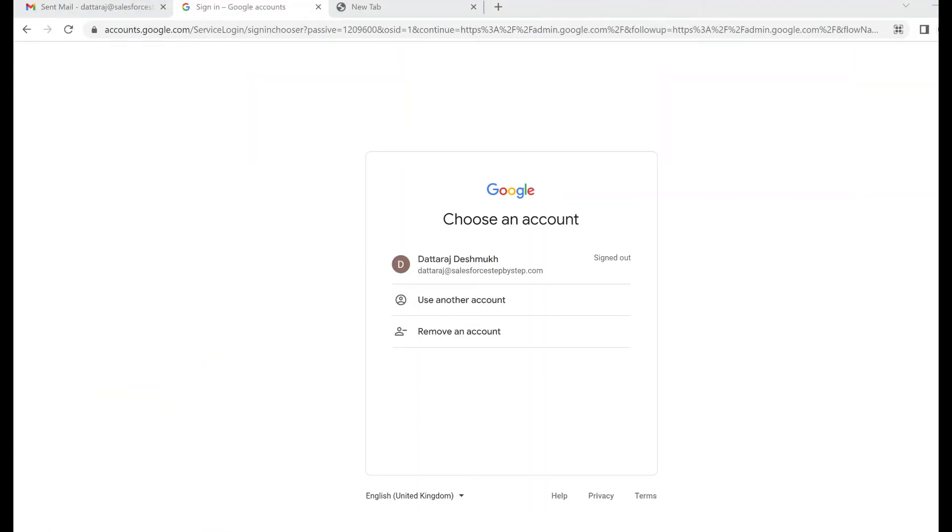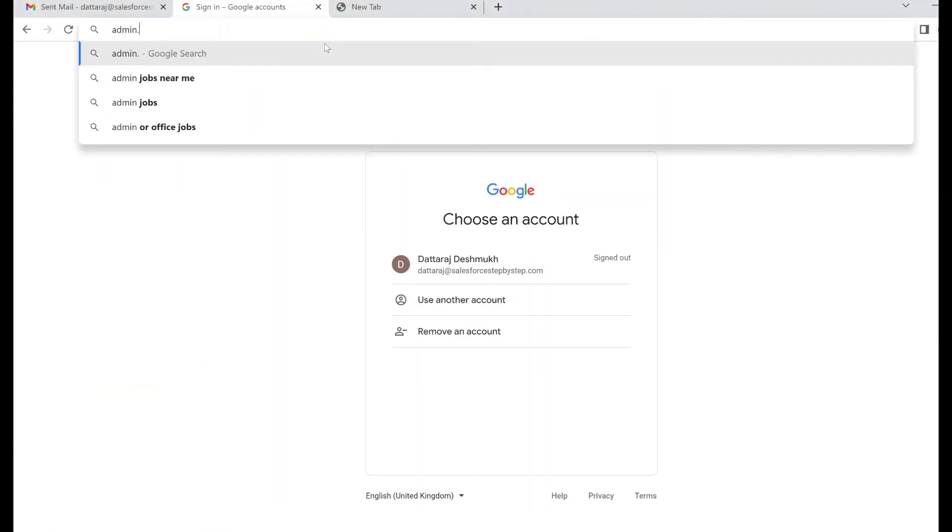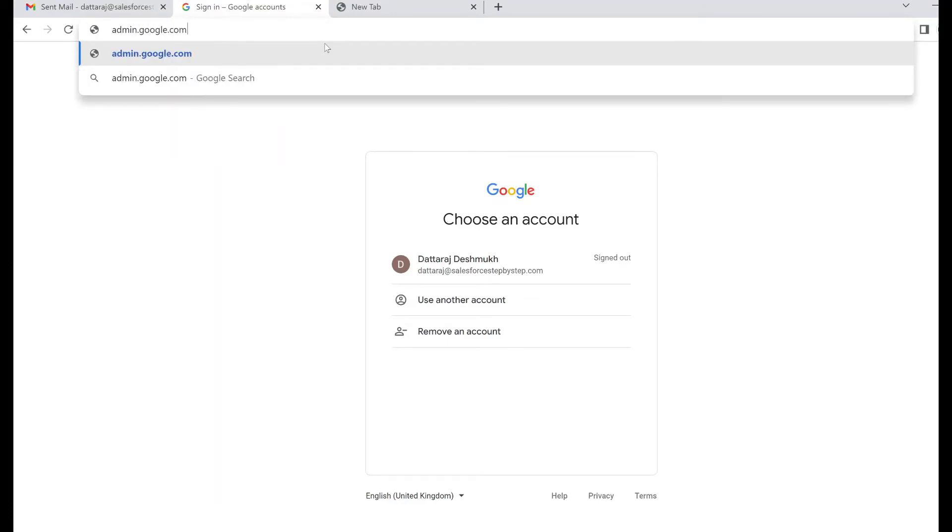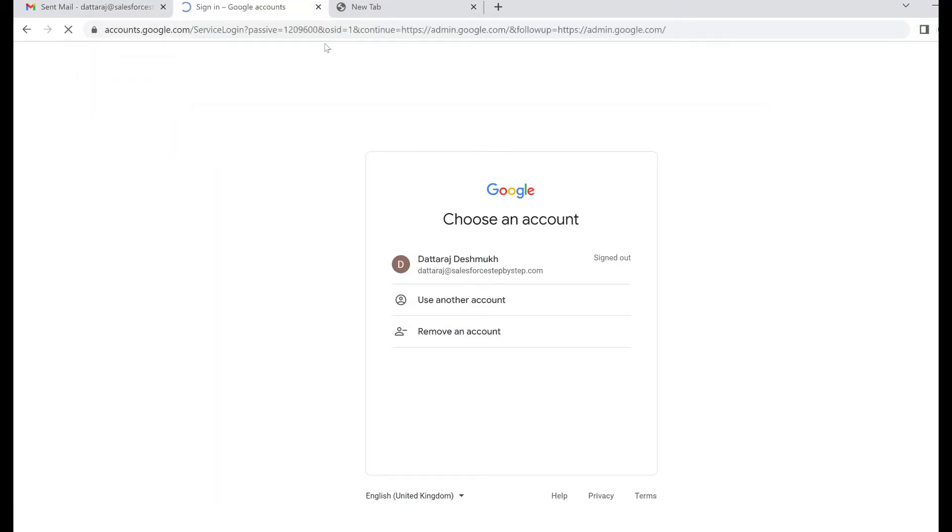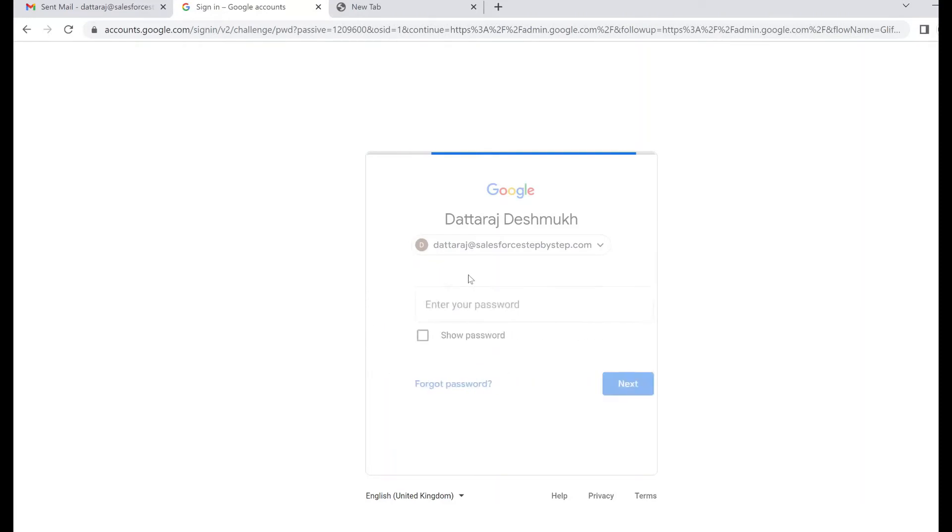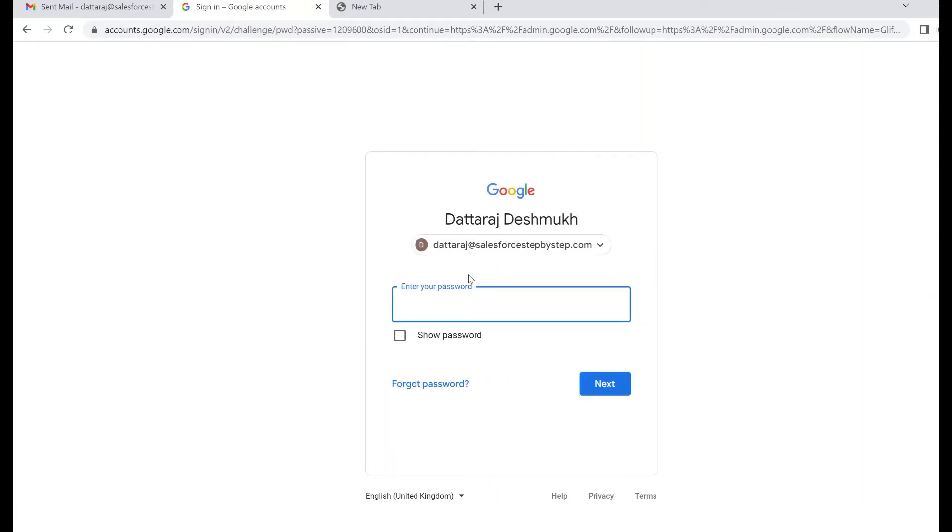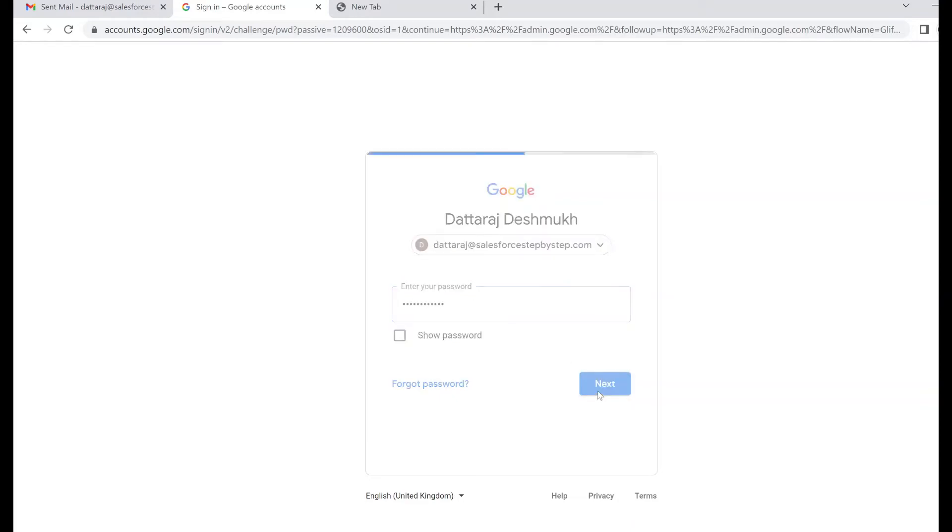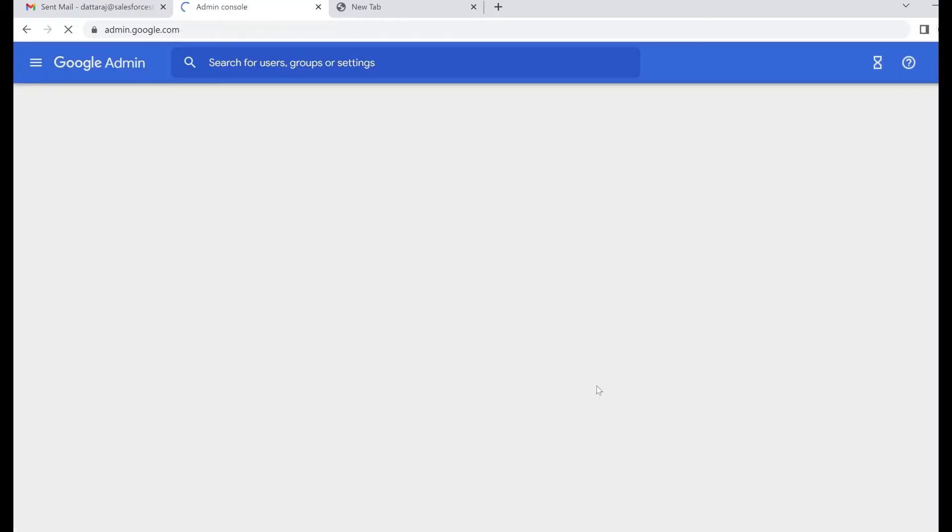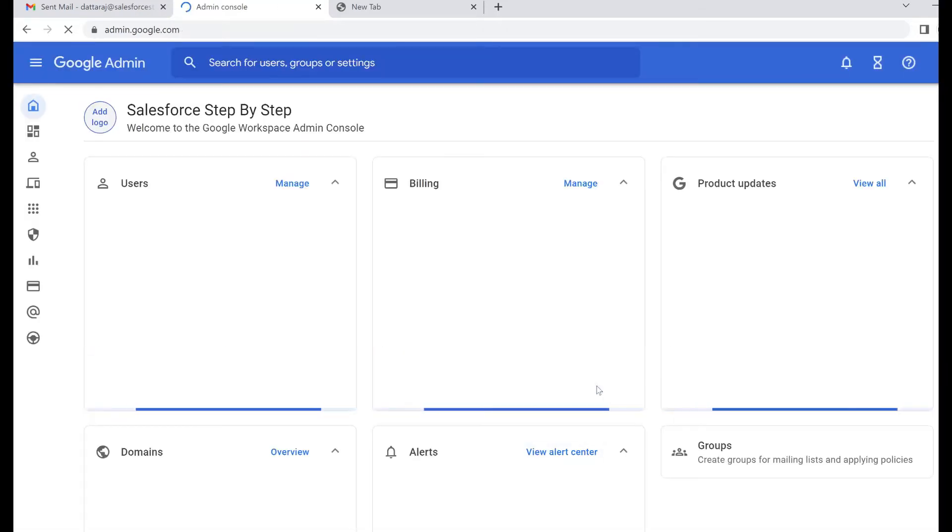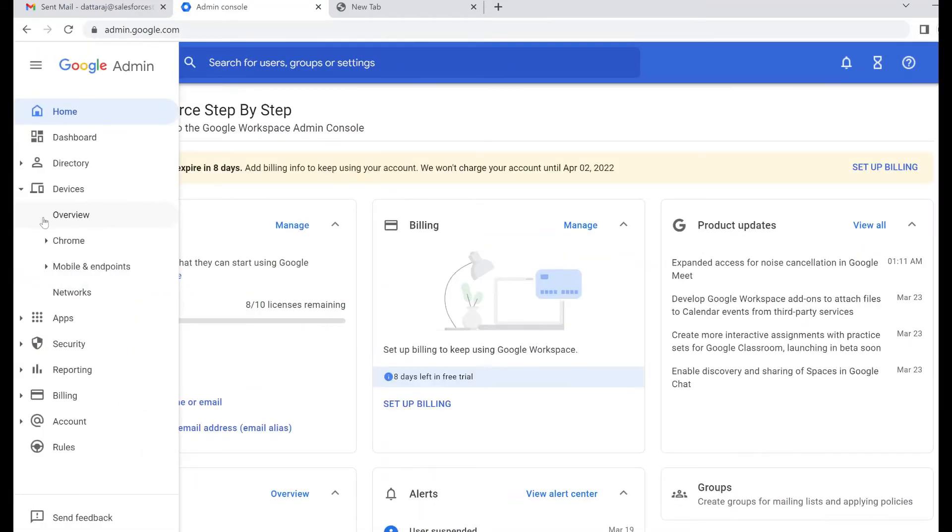Let's start by logging into Google's admin console. Here you would need a license for Google business. It will not work on a personal Gmail account. You need to sign up for the business account. You can do it for the trial as well, which is for about 14 days. So let's log into the account. I'm into Google console now.